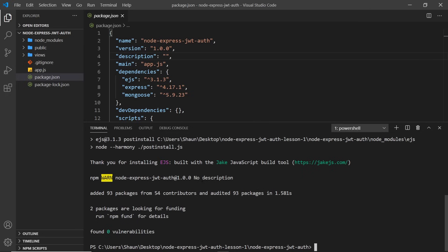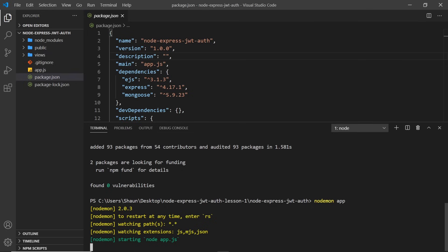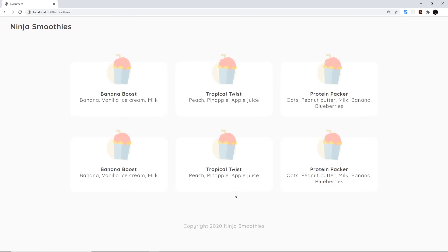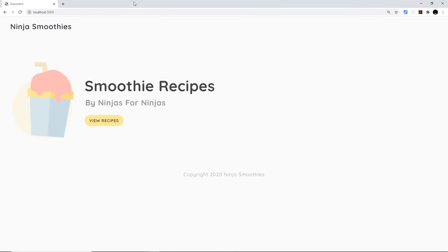Now that's done, we can run this by using nodemon. If you need to install it, run npm install nodemon -g to install it globally — it starts up a Node/Express application and auto-restarts the server whenever you save a file change. Running nodemon app starts it up, and visiting localhost port 3000 we see the starter project: a home screen with a title, a link to the home screen, and a View Recipes button that goes to /smoothies showing different smoothies. Just two pages for this starter project.